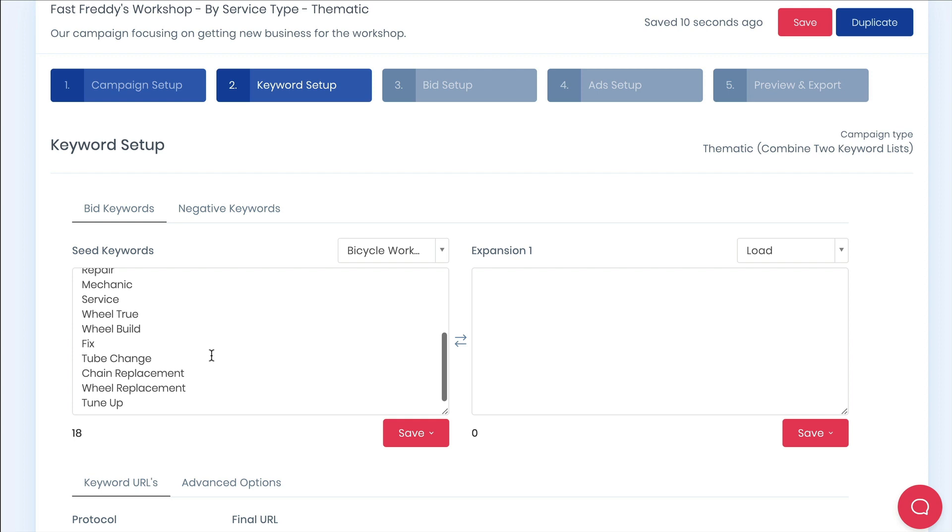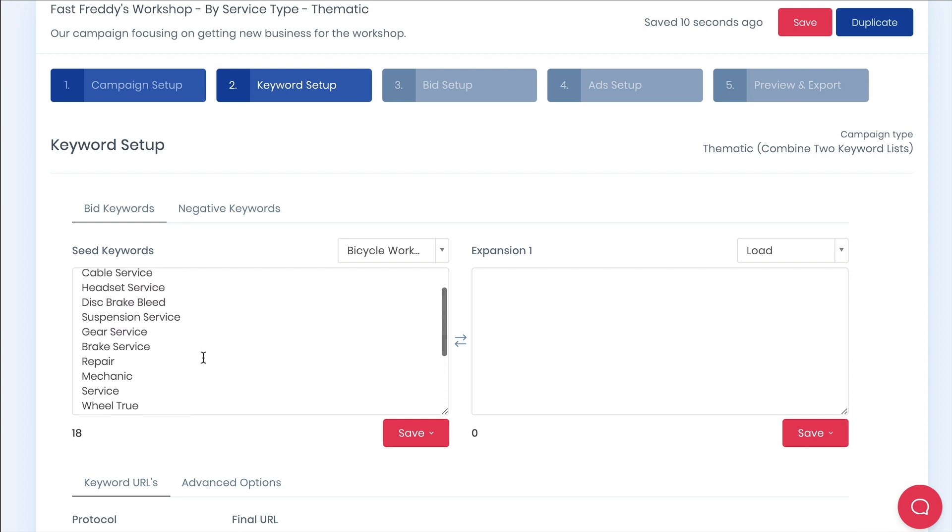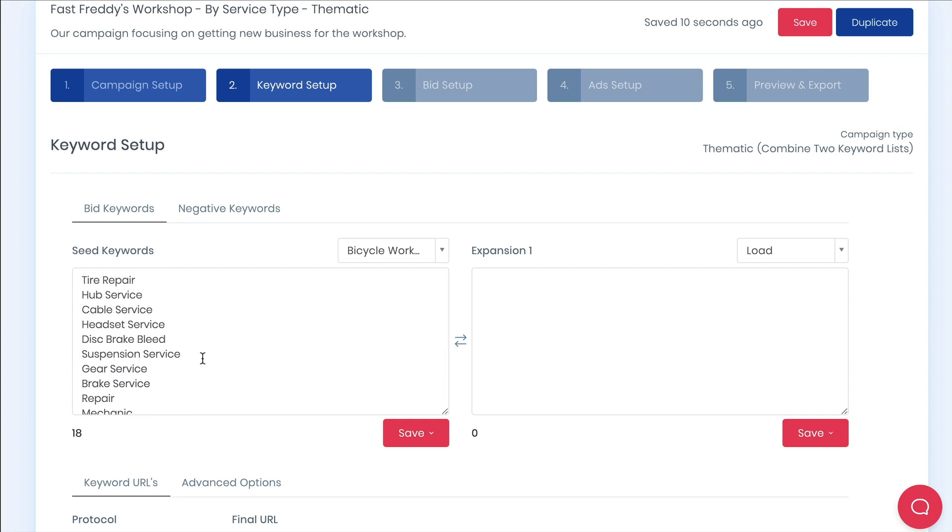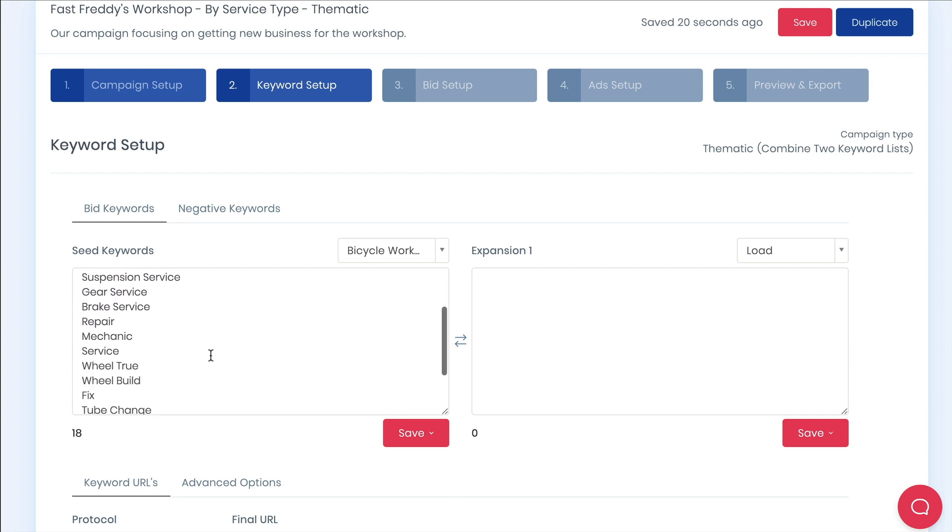For example we will have an ad group on the theme tune-up, another ad group on the theme break service etc. Google's machine learning now looks at keyword intent rather than exact keywords so this keeps your ad group thematically clustered around search intent.